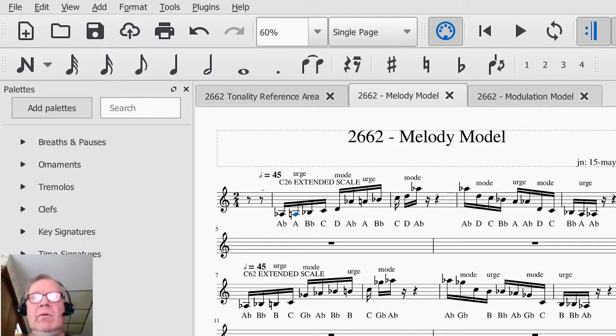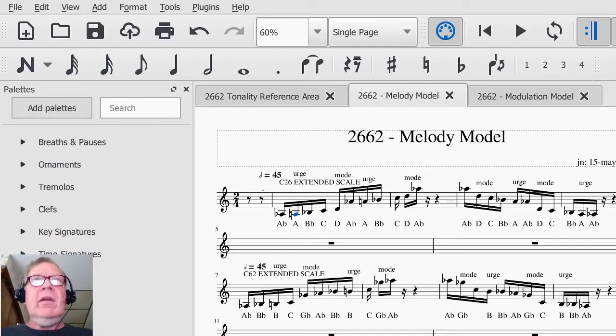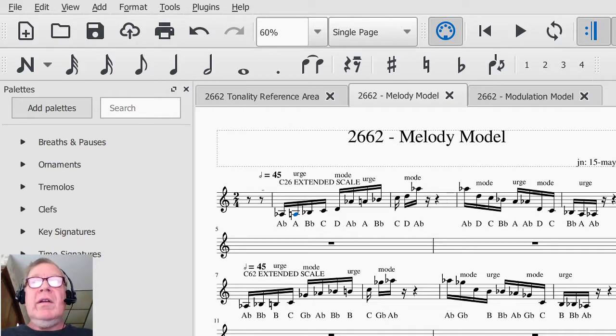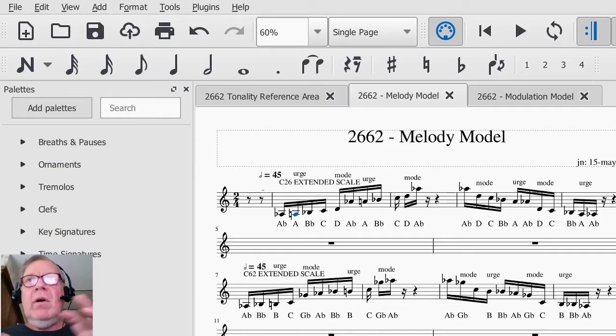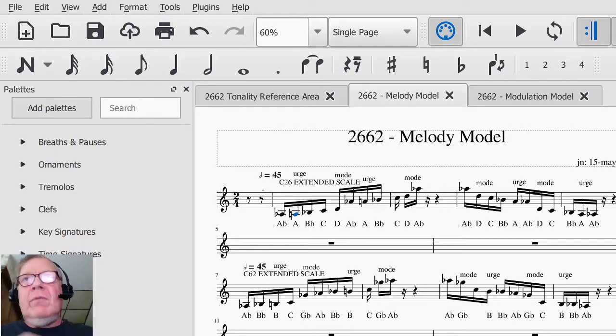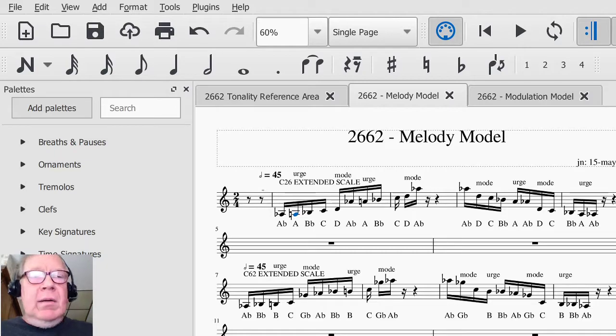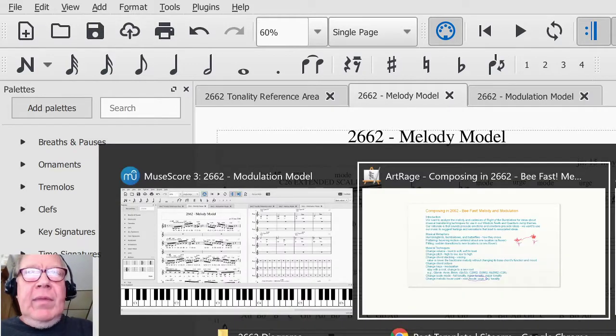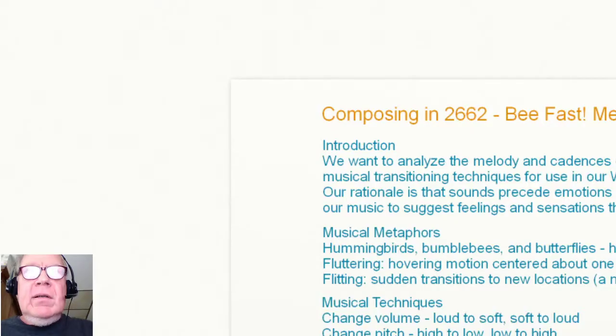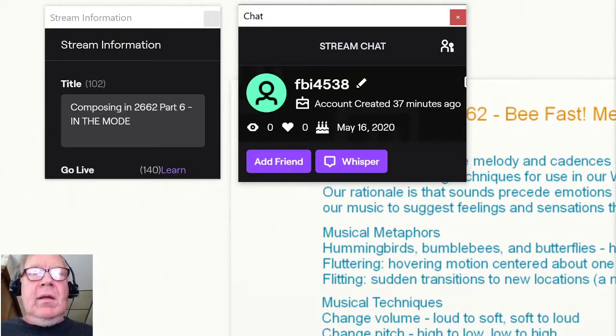So we will continue this in the next stream. Looking forward to working with that. We really like this urge and mode idea. And we didn't label it, but the roots are in there, too. So we'll see you then. And as always, keep on streaming.